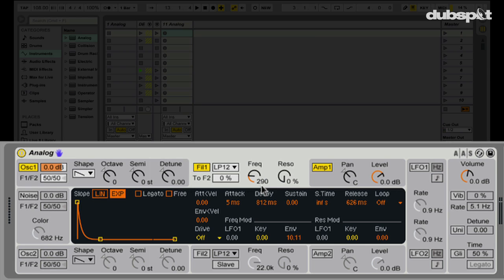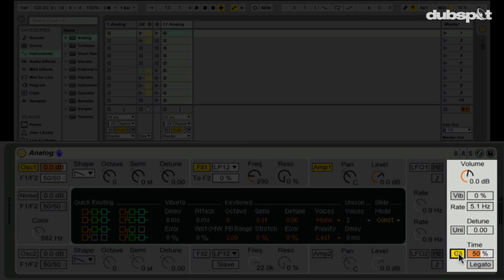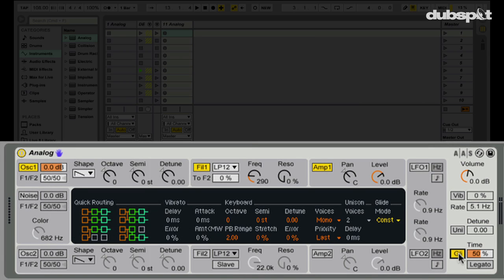Next, let's work on the timbre or color of the sound. The idea with this particular sound is that you want to change the pitch in the beginning portion — the attack phase — of the sound. We're going to check out different ways to achieve that. First, I'll set the voices to mono, which forces only one note to play at a time no matter how many keys you hit. That's very characteristic of lead and bass sounds, and it's going to help us with our next setting: glide.